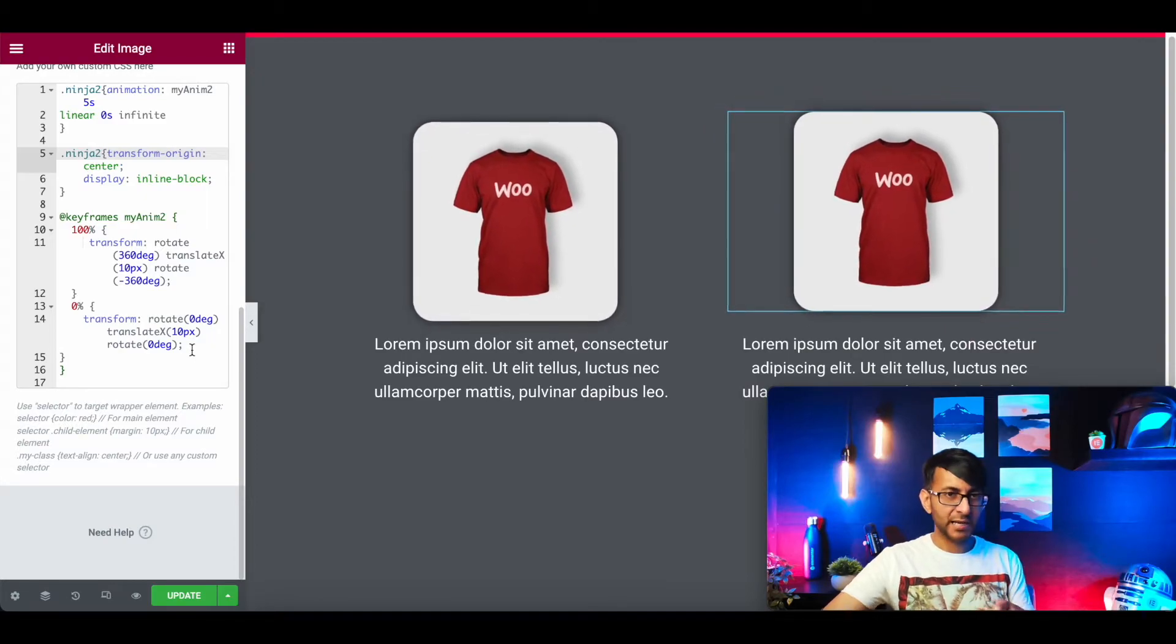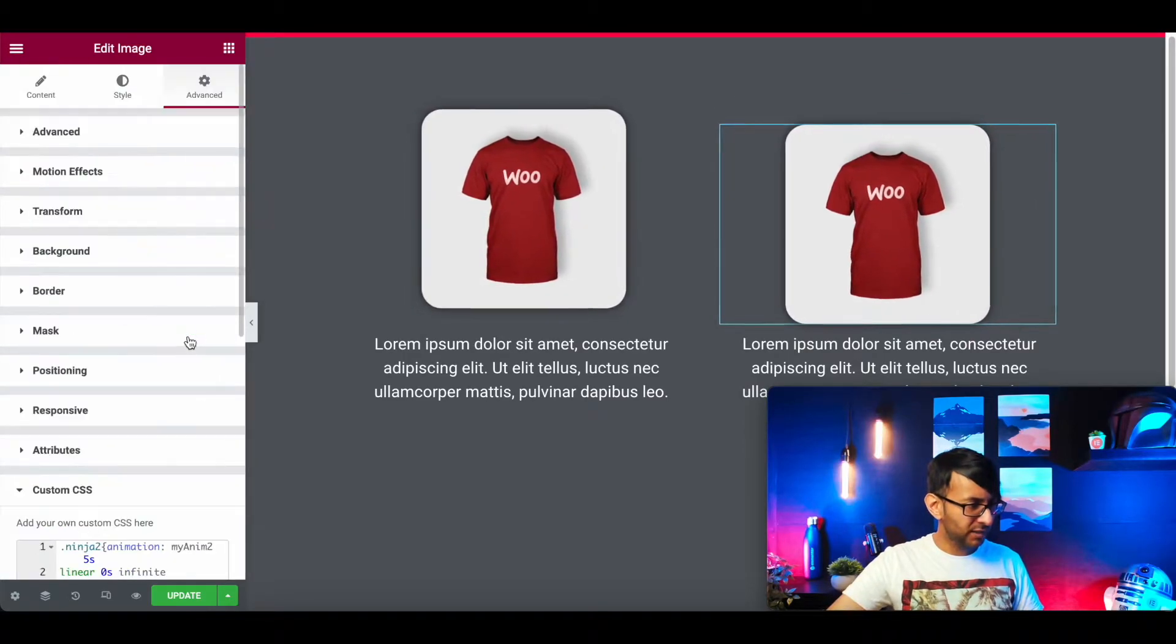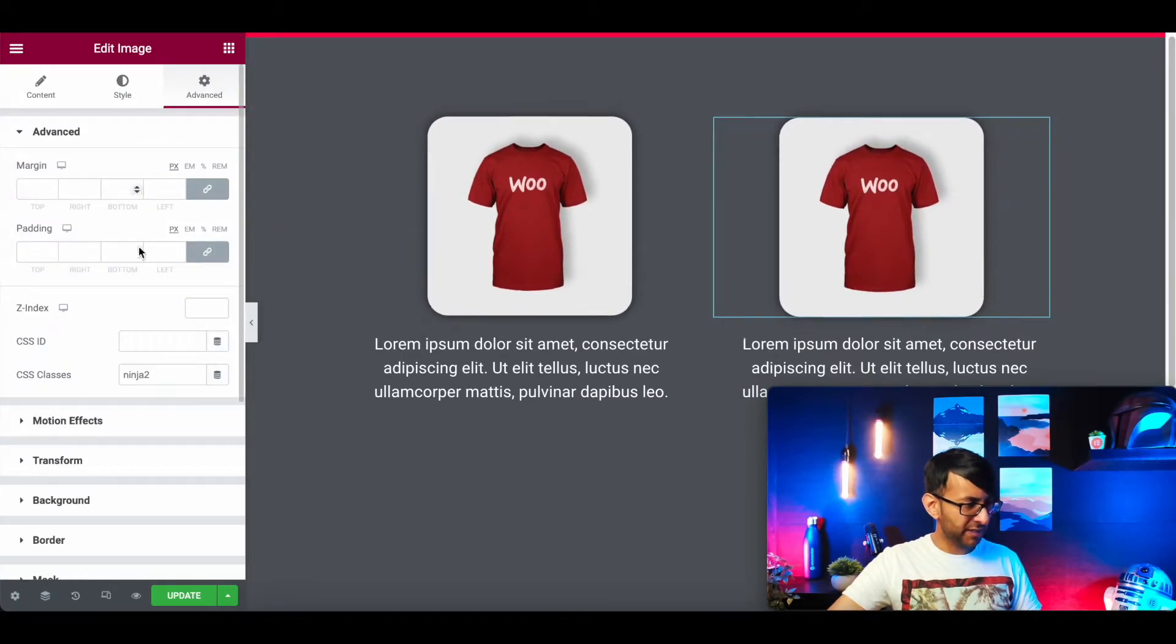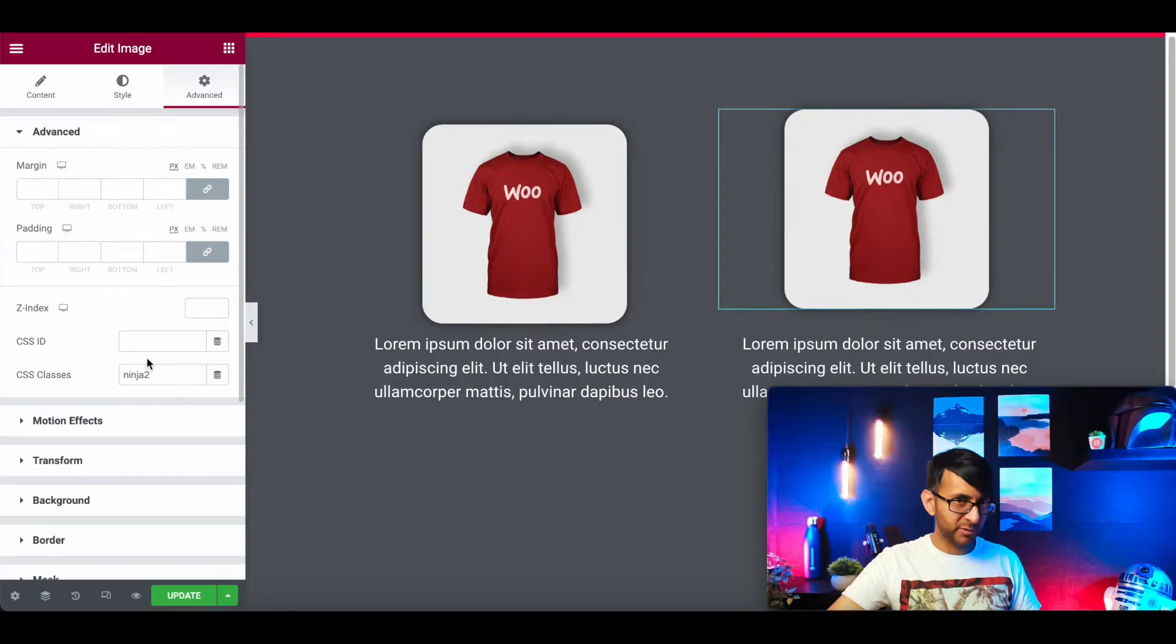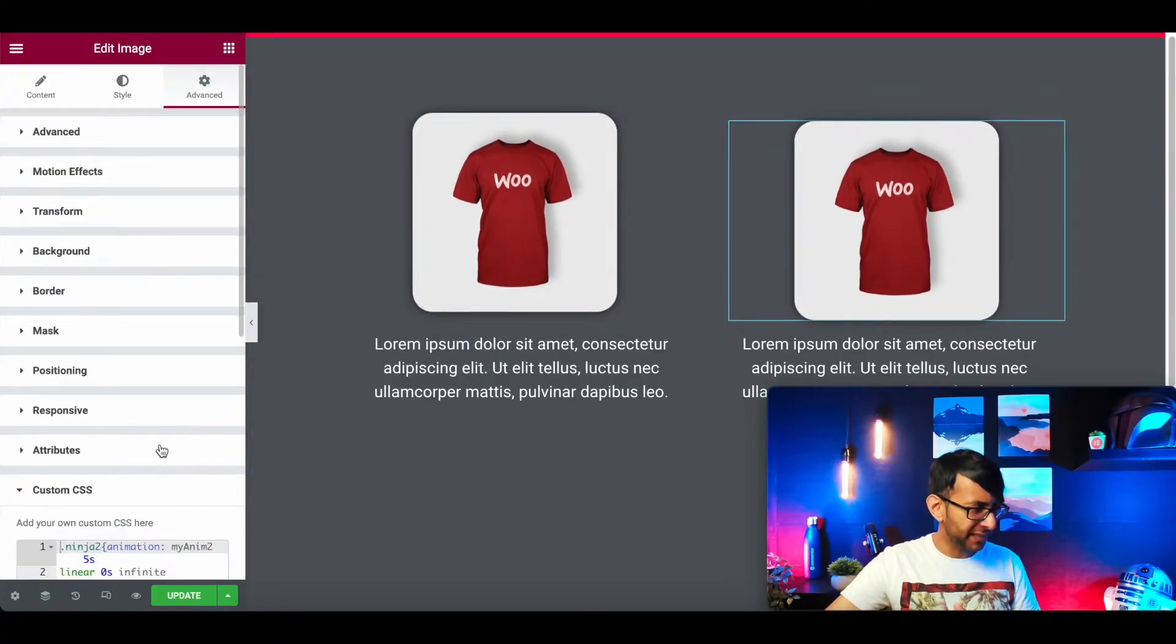So it's now all relating to the second one. And just remind yourself, make sure you've put Ninja2 as well or whatever name you're going to pick.